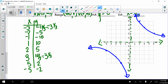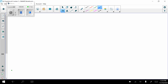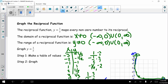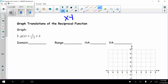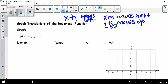Now we're going to look at some transformations — graph translations of the reciprocal function. We already know how all of this works. Remember: x minus h moves left, x plus h moves right, plus k moves up, and minus k moves the graph down, all from the parent function y equals 1 over x.